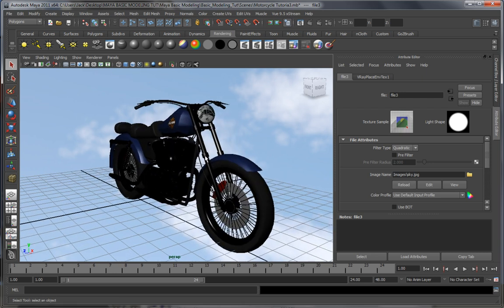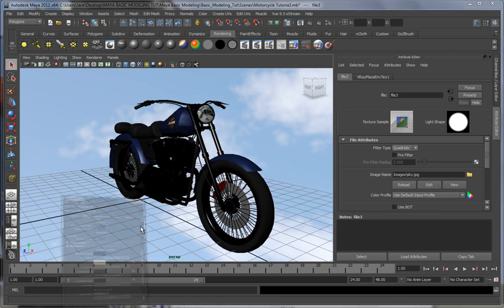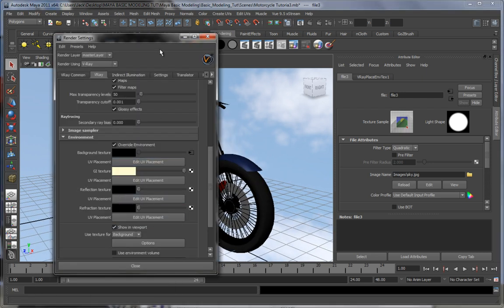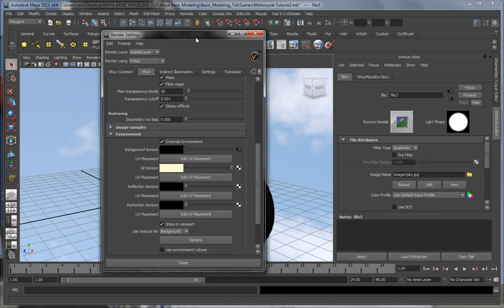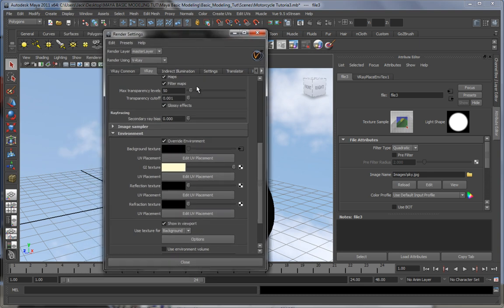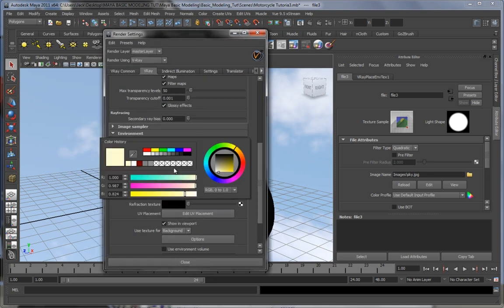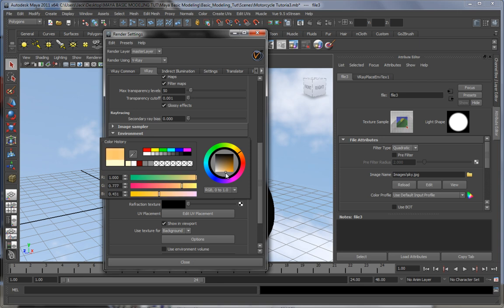This basically dictates the general color of the light that's going to be in your scene. Say if your scene is something like a dawn or dusk, you're usually going to go with something like a color like this. You get the point of it. Let's take it back to something like this.